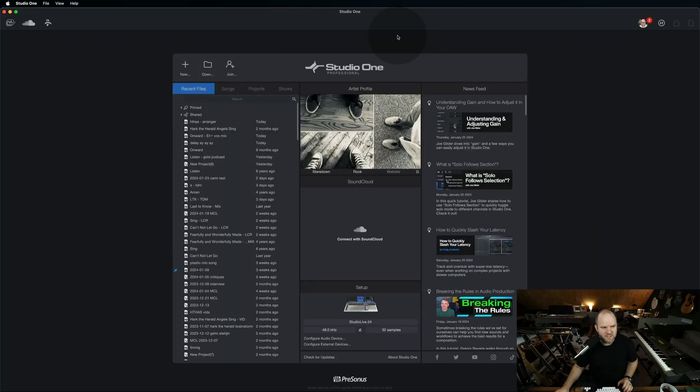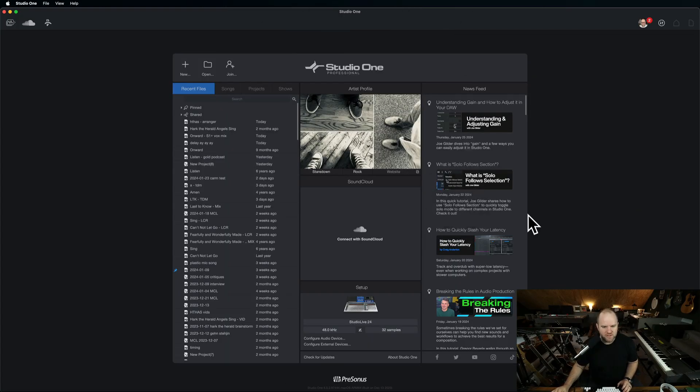It's included with your subscription if you're in Studio One Plus. Here's Studio One, here's the homepage. This is where we live.